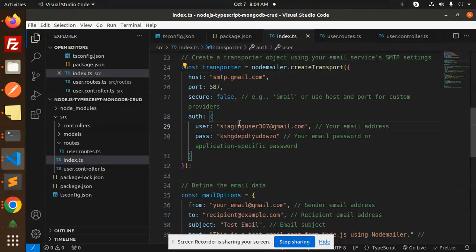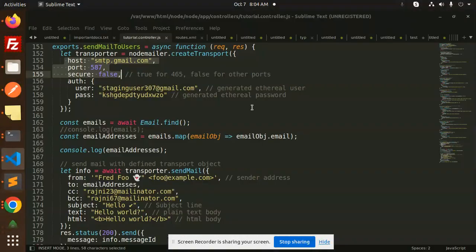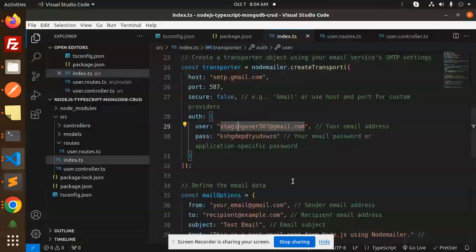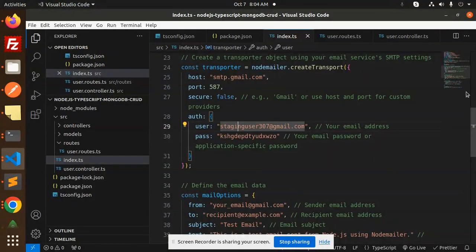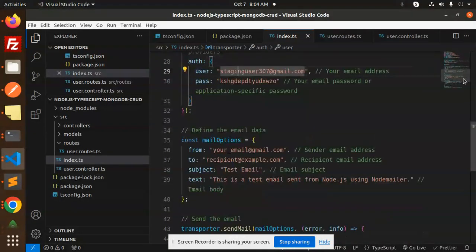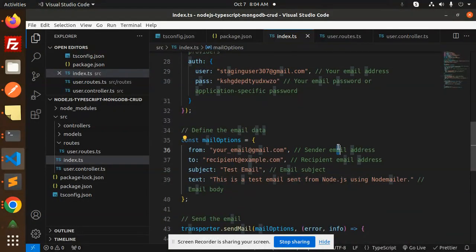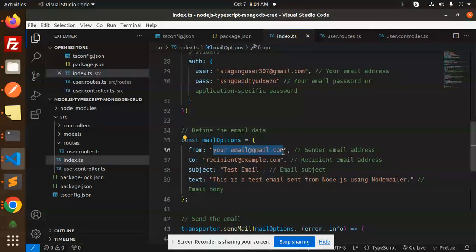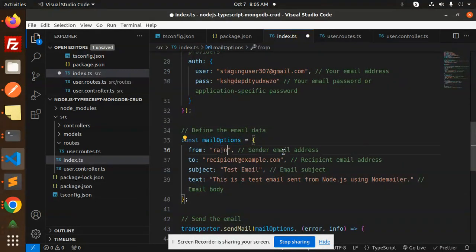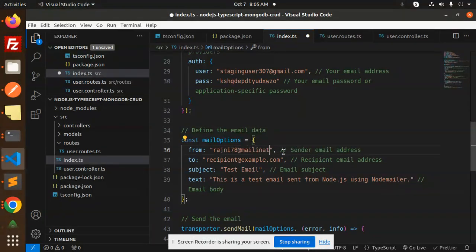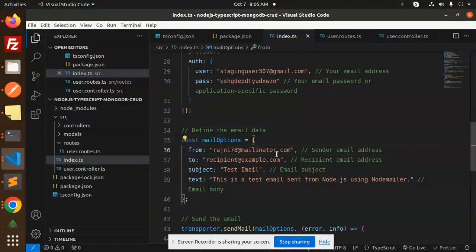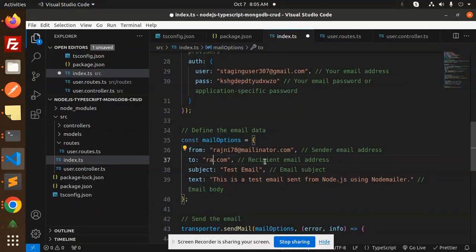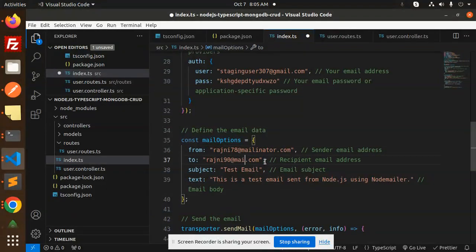You can add the email address here: rajni78@richmillinator.com. For 'to', I will add rajni90@richmillinator.com.